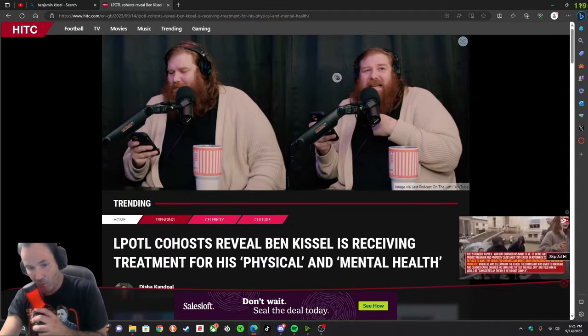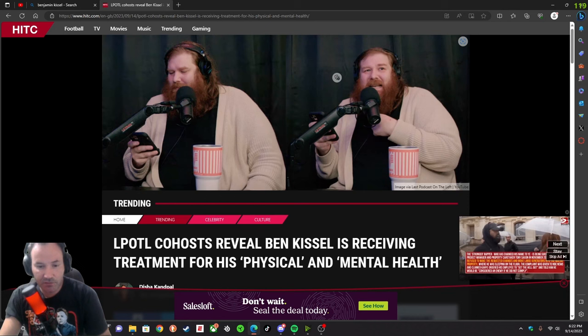Welcome, everybody. This is Joe, just doing some update news on Last Podcast on the Left.